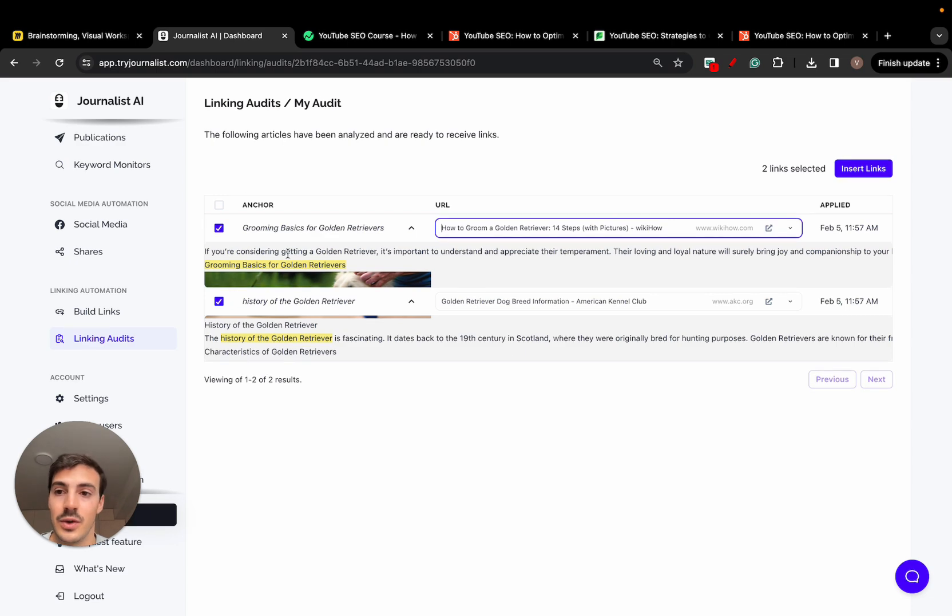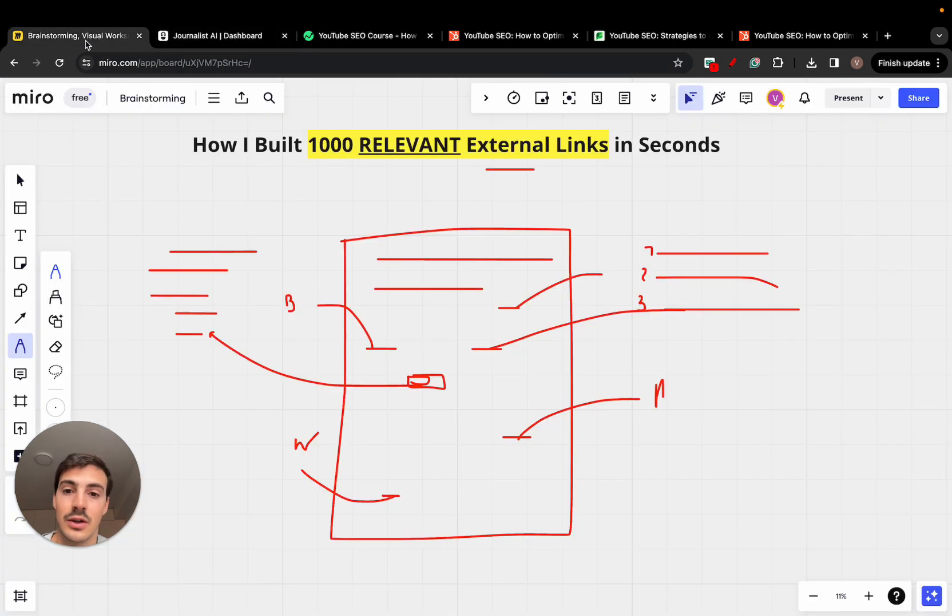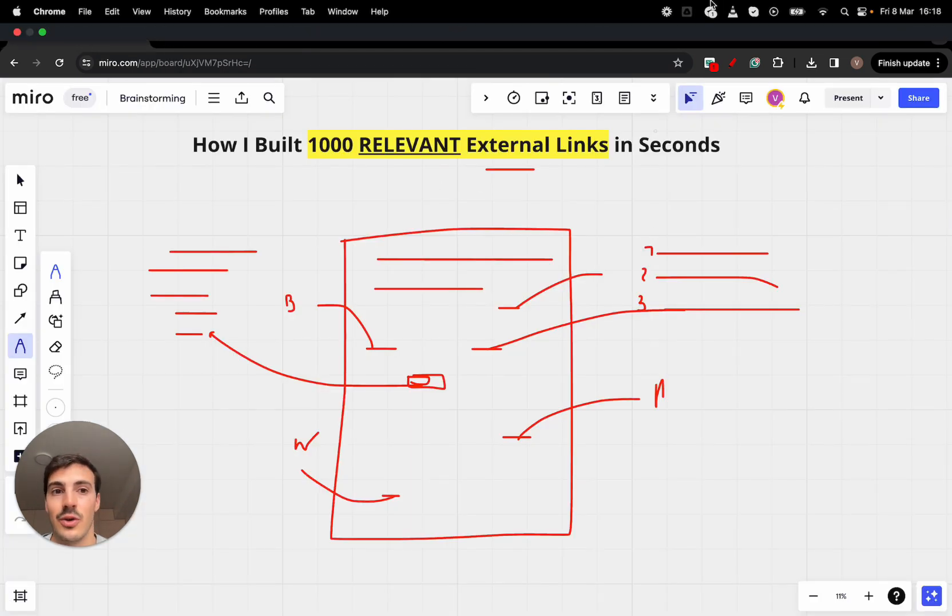So yeah, that's it. That's the video. Give it a go. I'll leave a link for this down below in the description. Try it out. Let me know what you think. I'll catch you on the next one. Cheers.